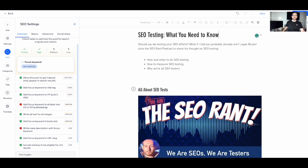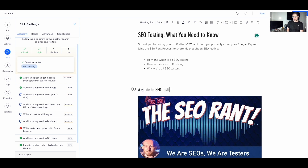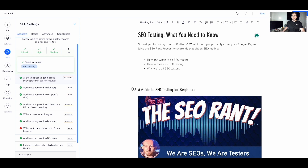I also have H2 and H3 headings — in this case only an H2, which reads 'all about SEO tests.' That's not great for user readability and doesn't target the focus keyword. So let's change it to 'a guide to SEO testing for beginners.' Again, the SEO assistant recognizes what I've done on the page and updates the task to finished.